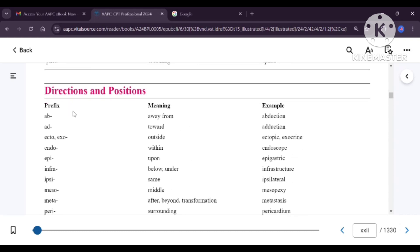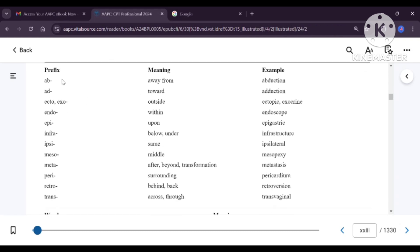Medical terms in relation to directions and positions — we will see some prefixes. Ab means away from the body — abduction means moving the legs away from the center of the body. Ad means towards — adduction means bringing the legs closer to the body. Ecto or exo means outside — ectopic or exocrine means something present outside.